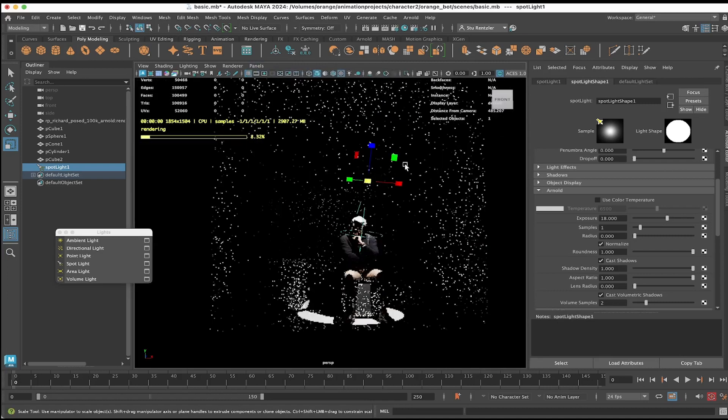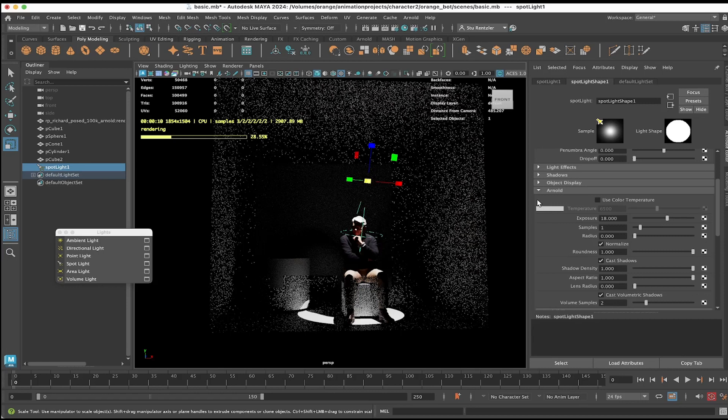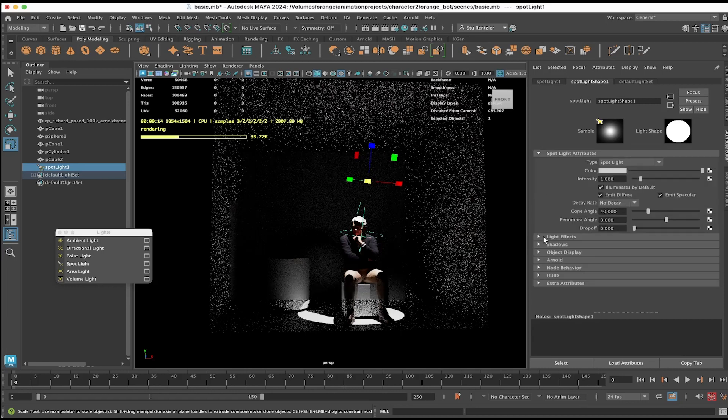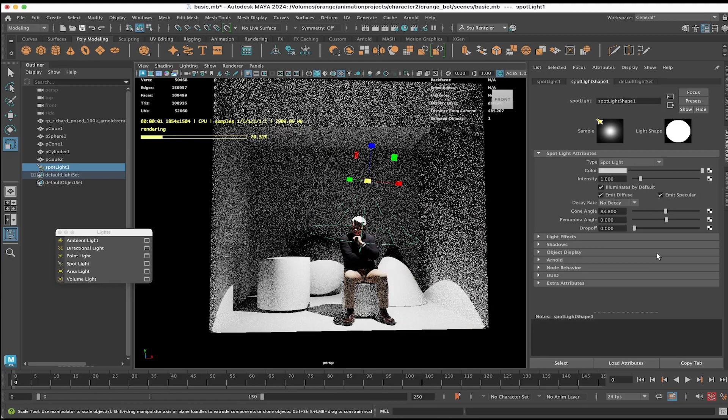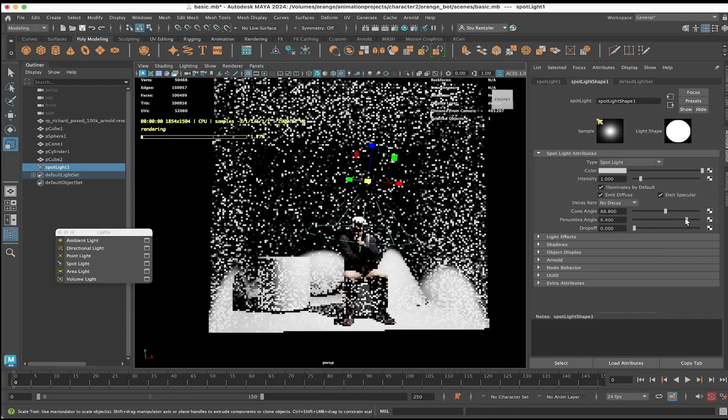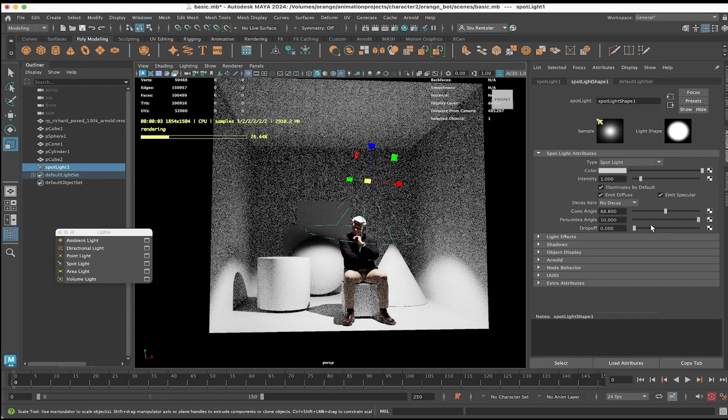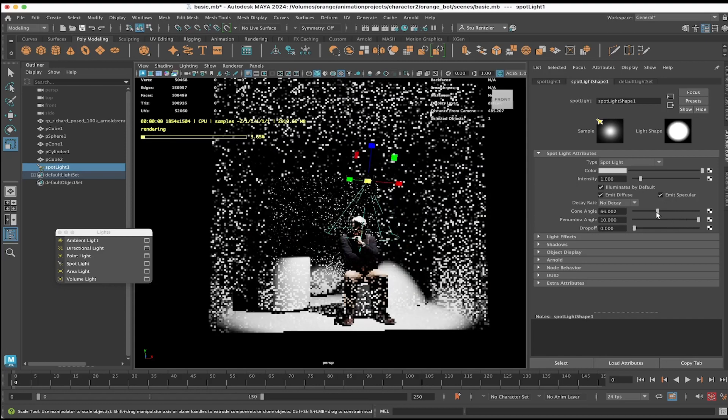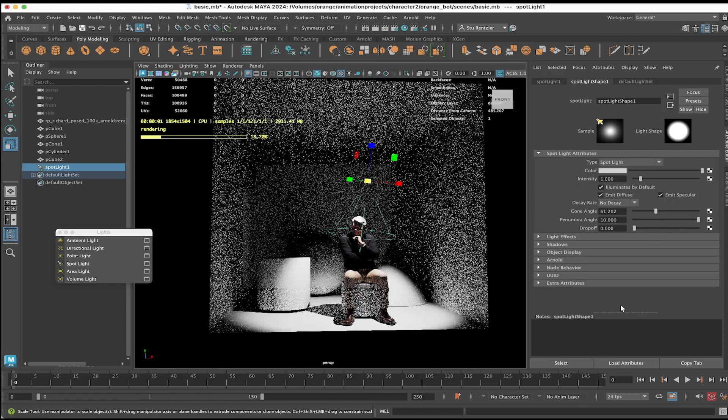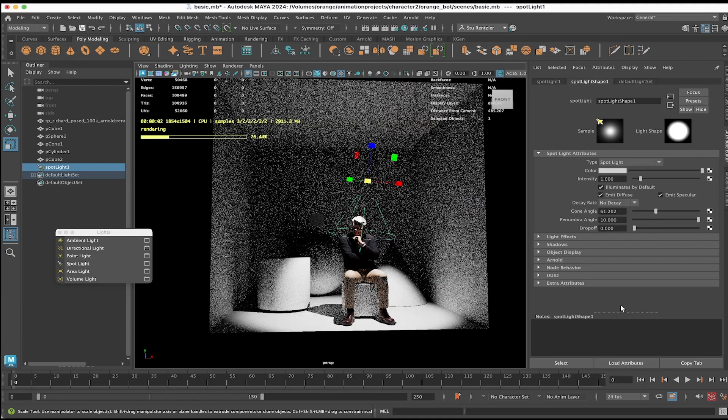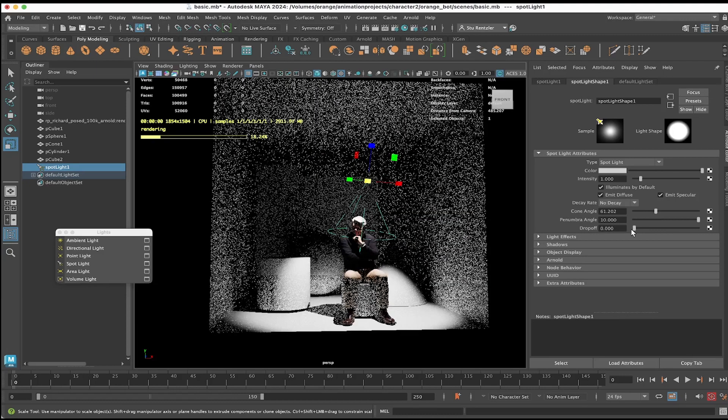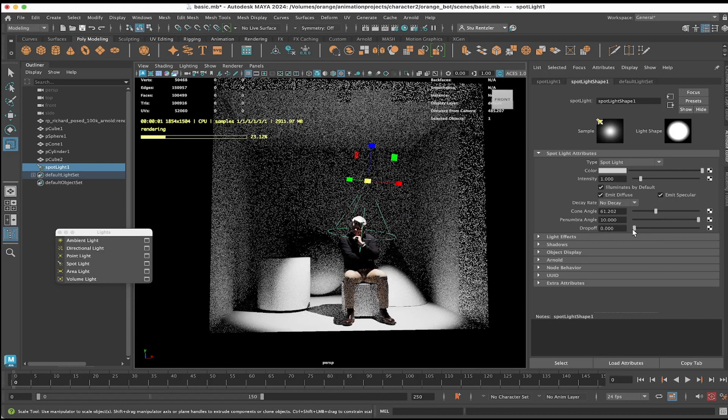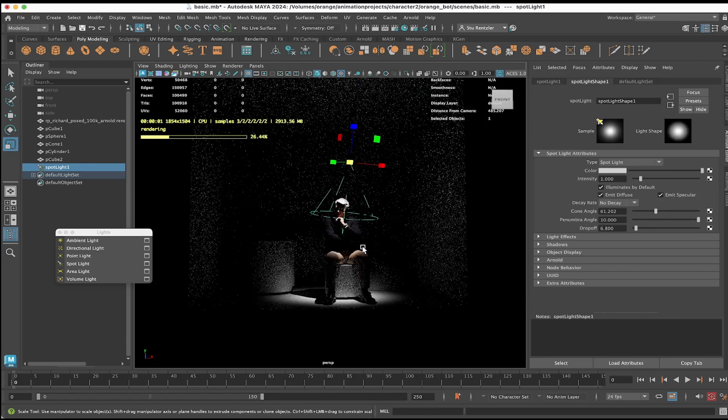In perspective with the spotlight selected still, close out of the Arnold portion. You can increase the cone angle, you can increase the falloff of light. Let me decrease the cone angle and the drop off—how quickly does that light dissipate.